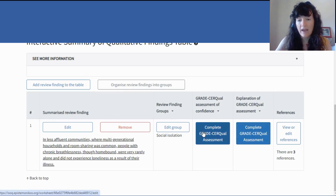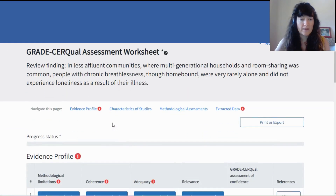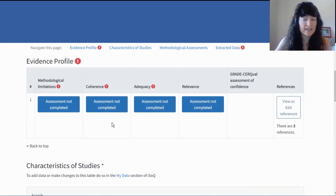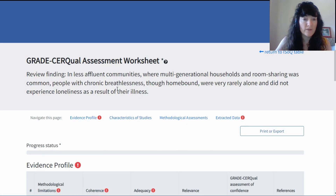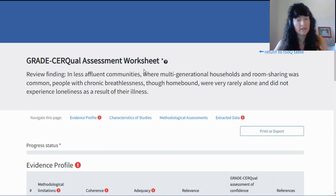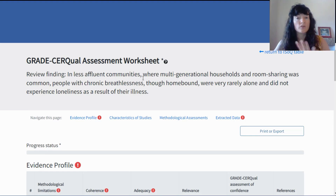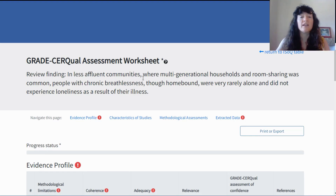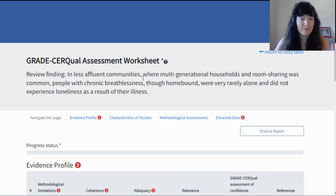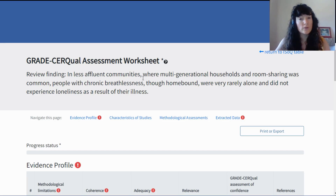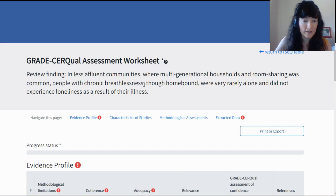If you open that up, what you find is an individual worksheet for this one review finding. There's going to be an individual worksheet for each review finding, because GRADE-CERQual is applied to individual review findings — I can't stress that enough. That's often something that gets misunderstood. So you're doing a GRADE-CERQual assessment for each and every single review finding.